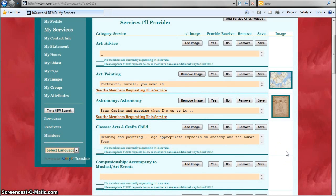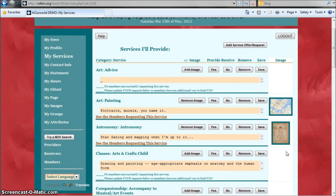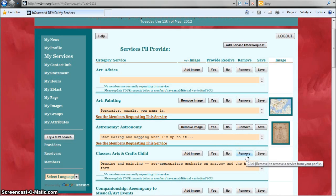From the services page you can also edit all the services that you've added in case you need to make changes. If you need to change the provide or receive options you can change that right here. If there's a service you're not going to be providing for a while or maybe not ever again, go ahead and remove it, and if you need to change the description in any way just type in this box and click Save.